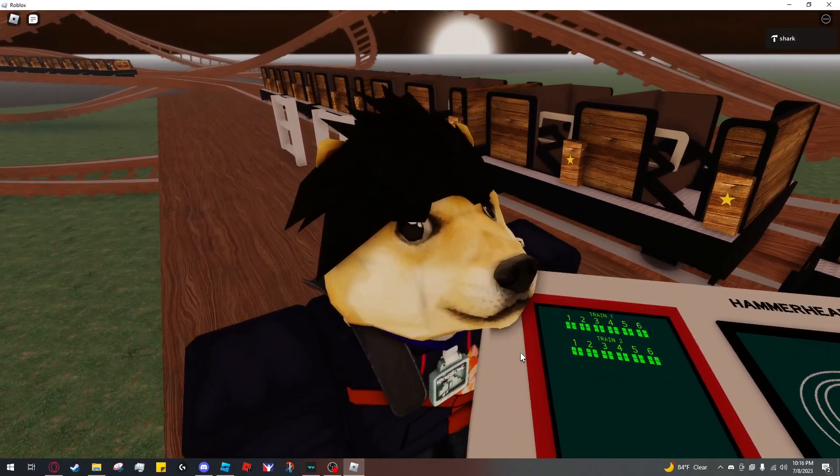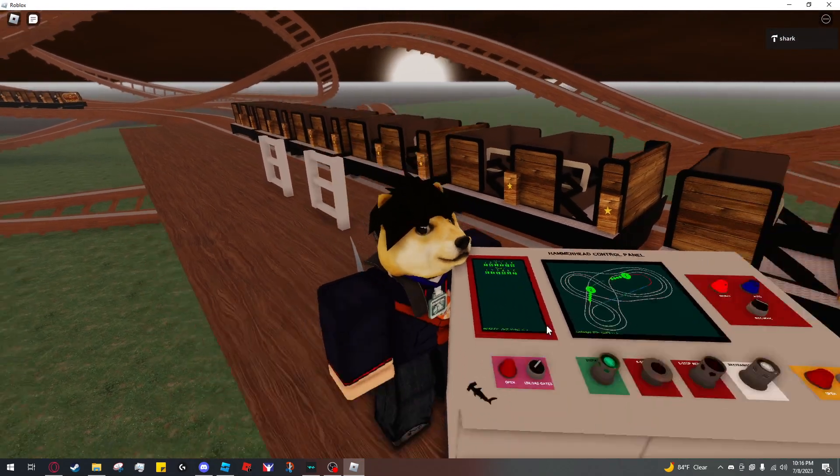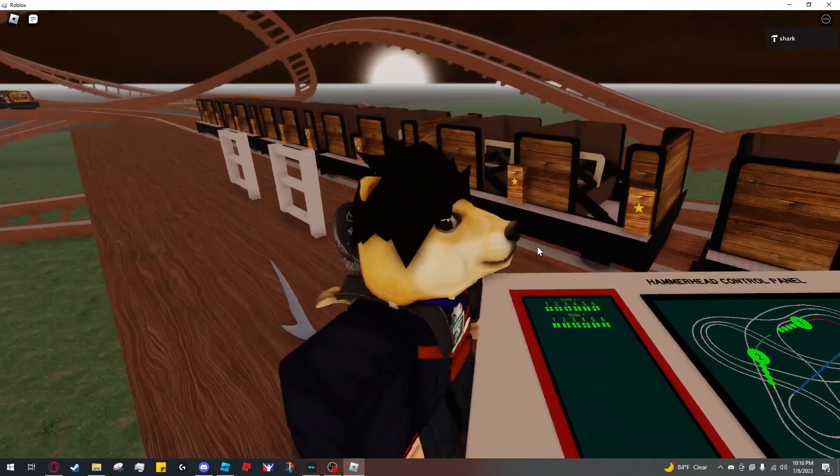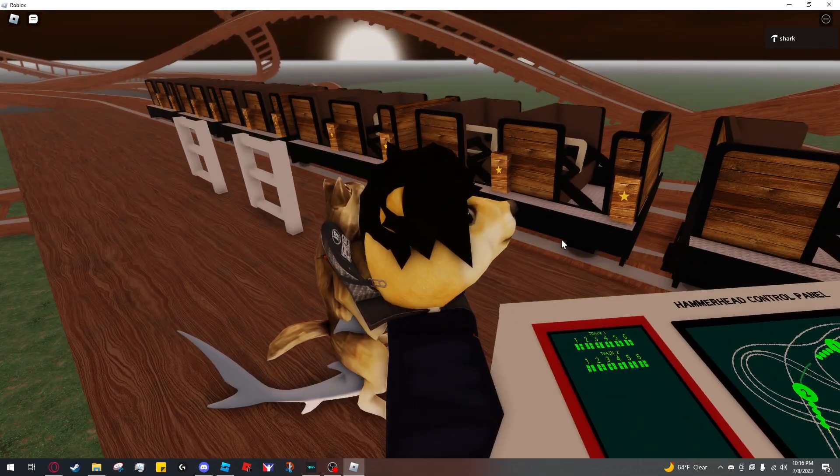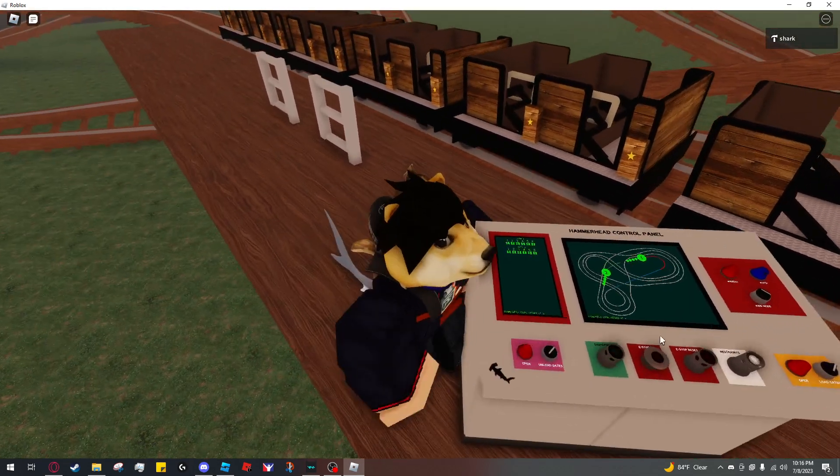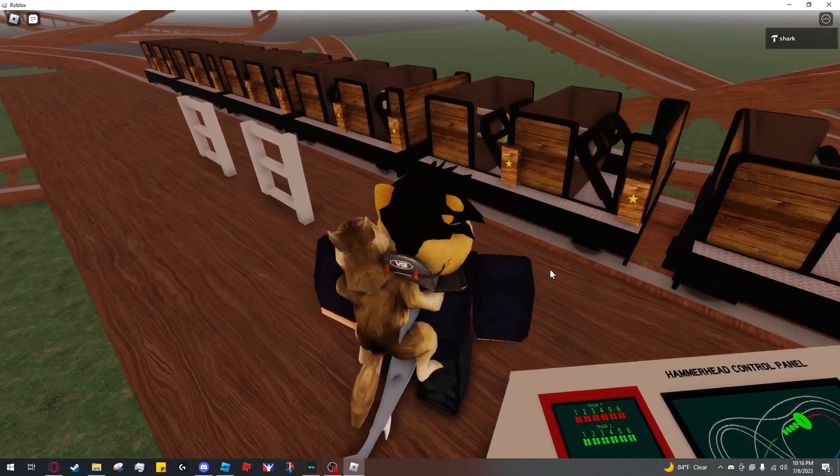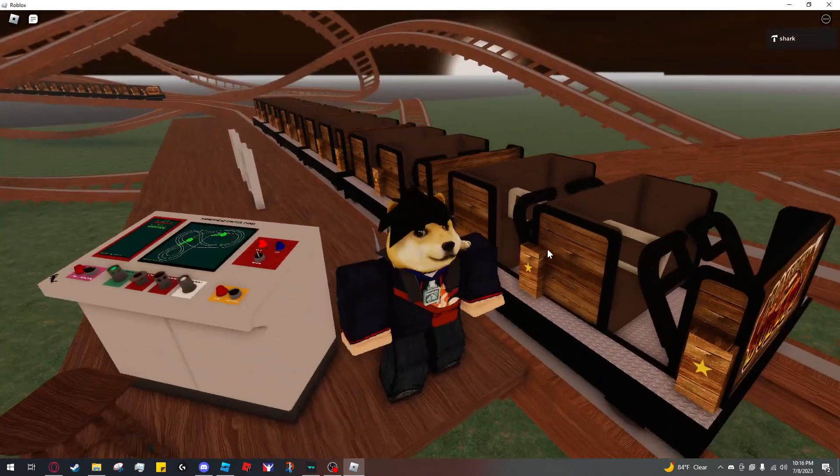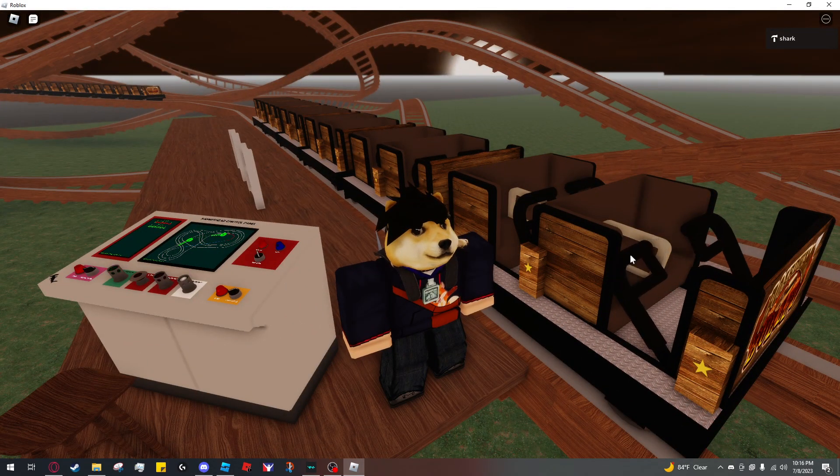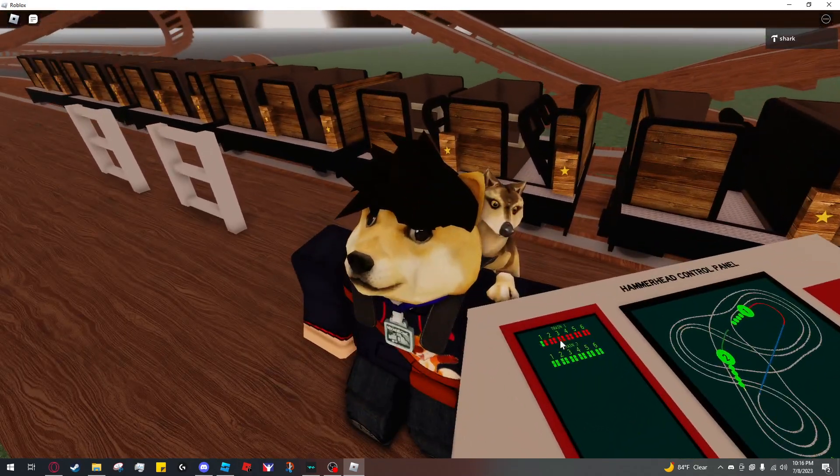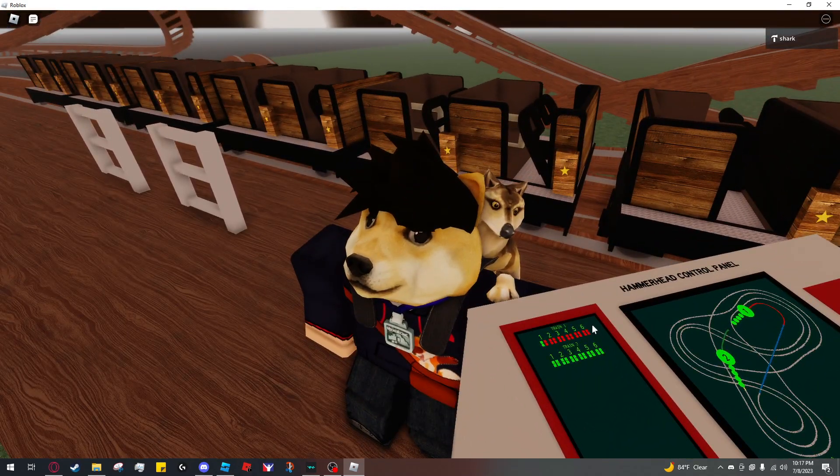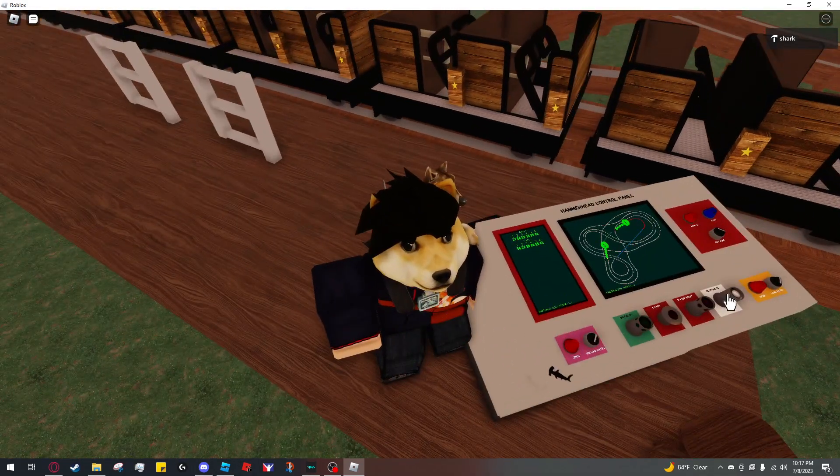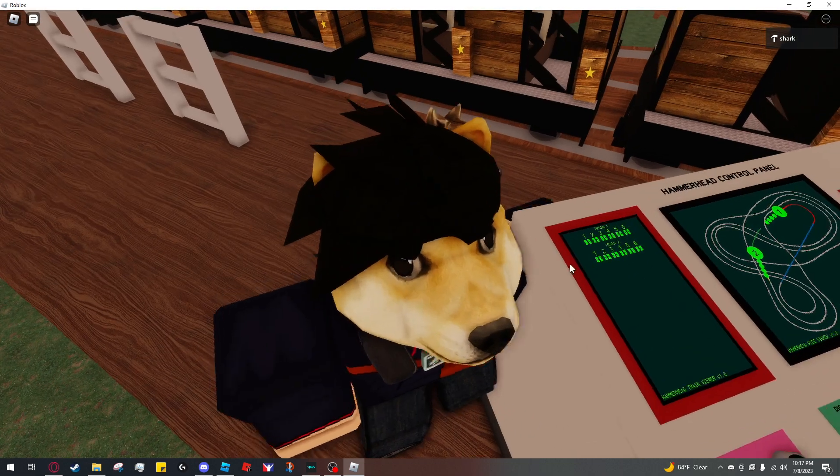This panel shows the trains and their restraint states. So they're all green because all the restraints on this train are locked. But if I click restraints to unlock them, now they're all red. And if I lower these two by clicking on them, now they're locked while the rest of the train isn't. If I lower them, they're all green again.